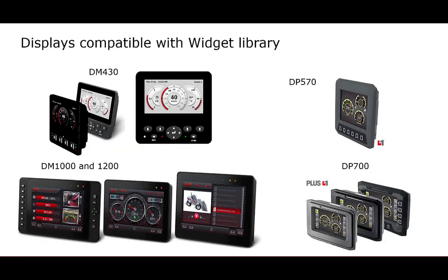Currently available displays that are developed in the Screen Editor are the DM430, the DM1000 and DM1200, the DP700 and the DP570.